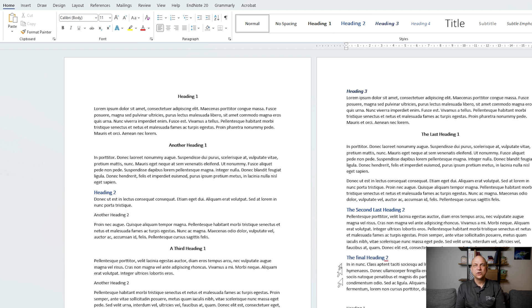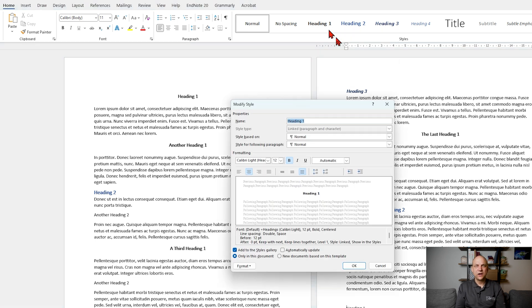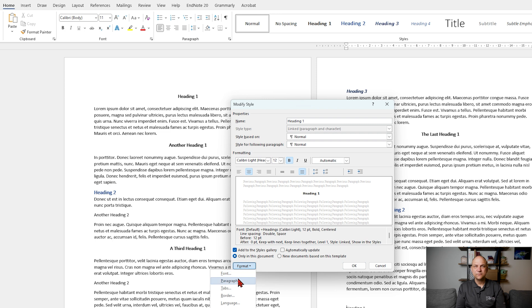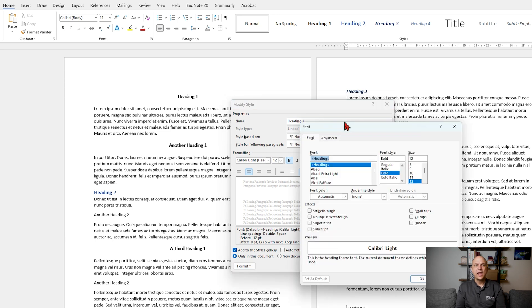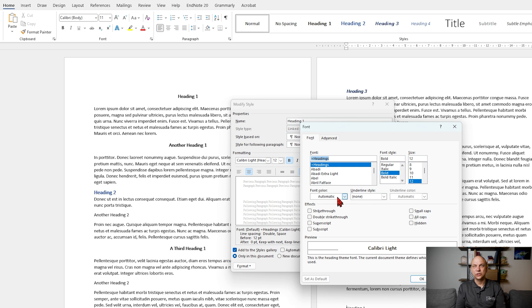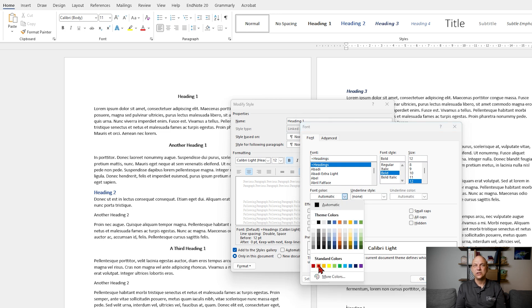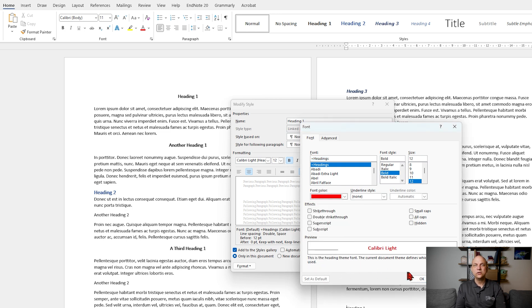So I right click on heading 1, select modify, click the format button and select font and change the text color. And there are heaps of options in the format menu that you can look at. But when I hit OK you can see that all of the headings update automatically.